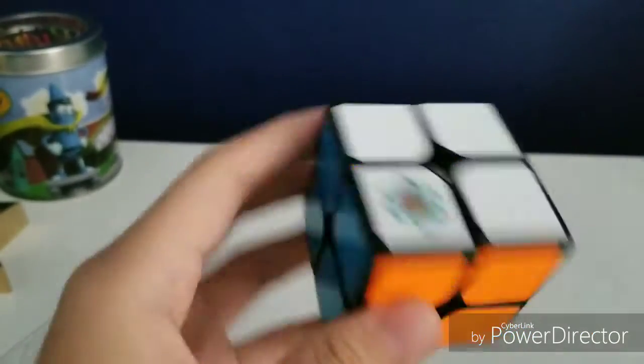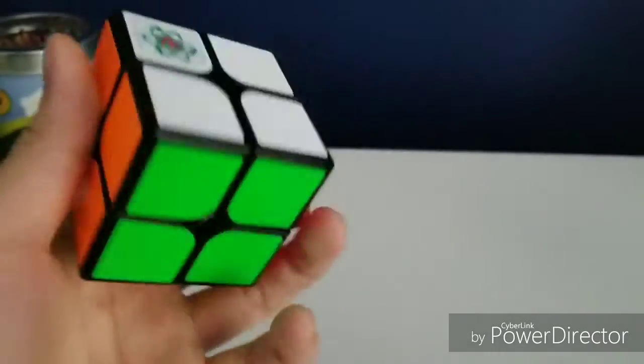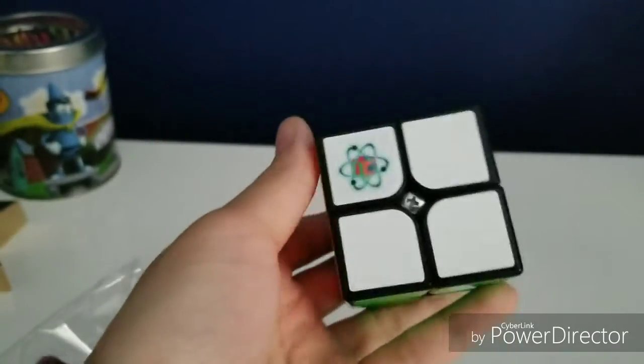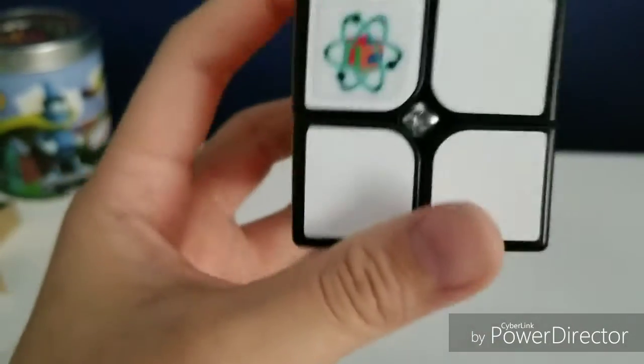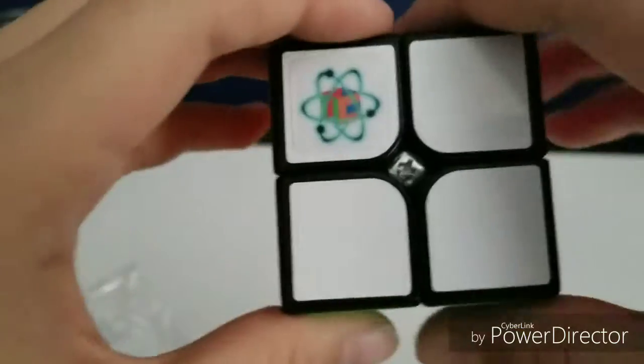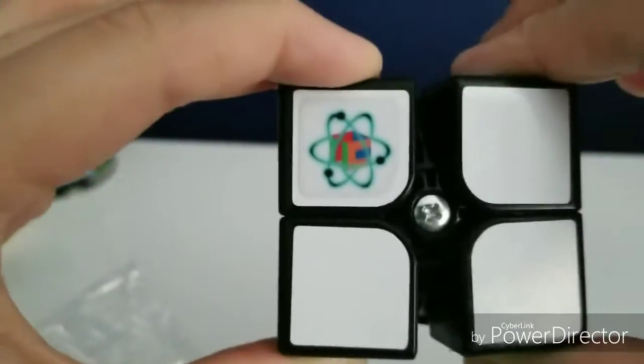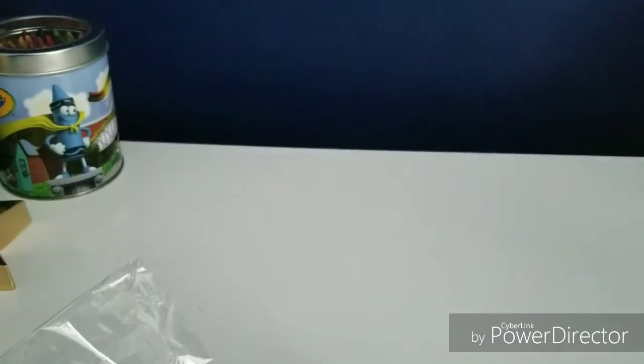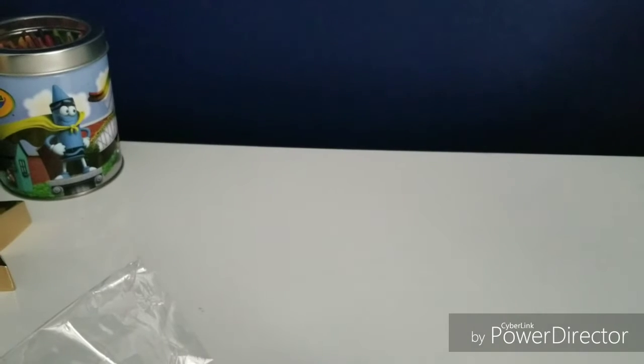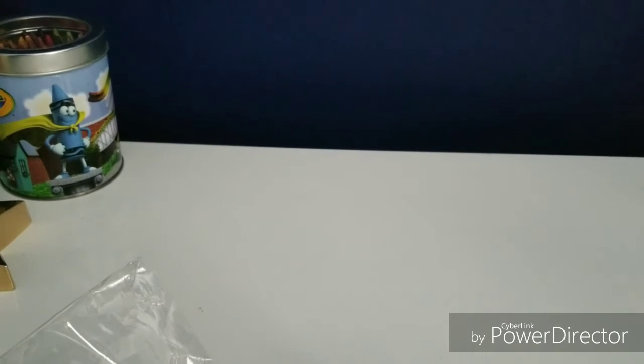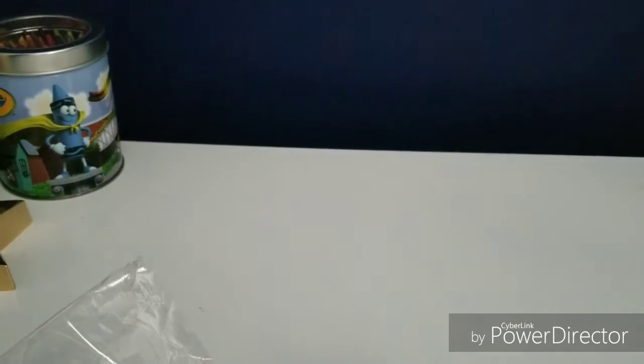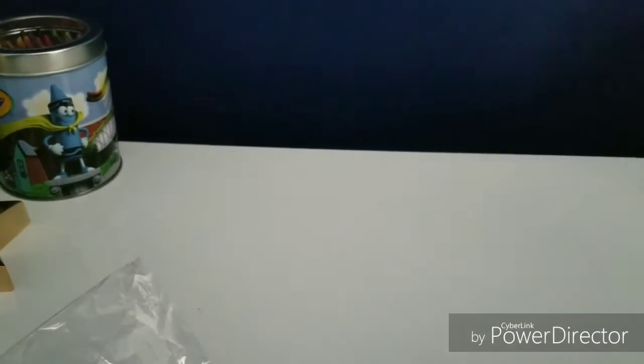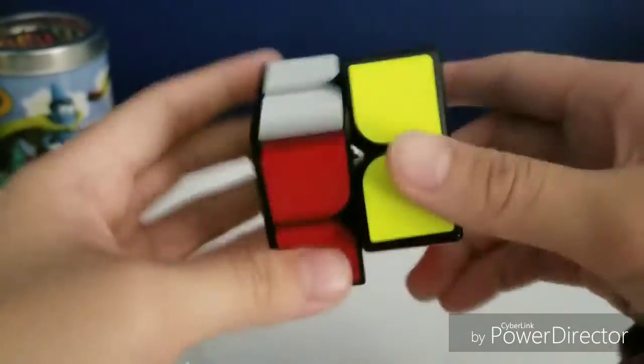There we go. I used Varasano or Ortega, whatever you want to call it. Tensions are, they never compare to my tensions. It's a bit tight to be honest.